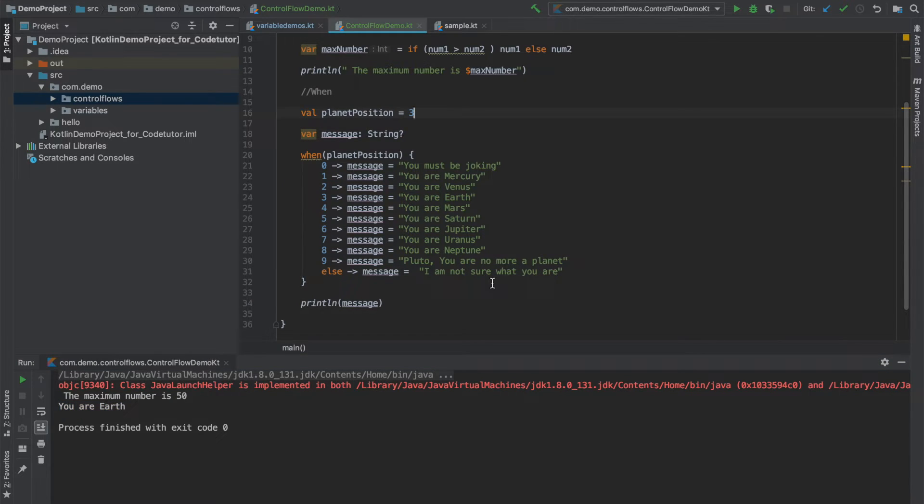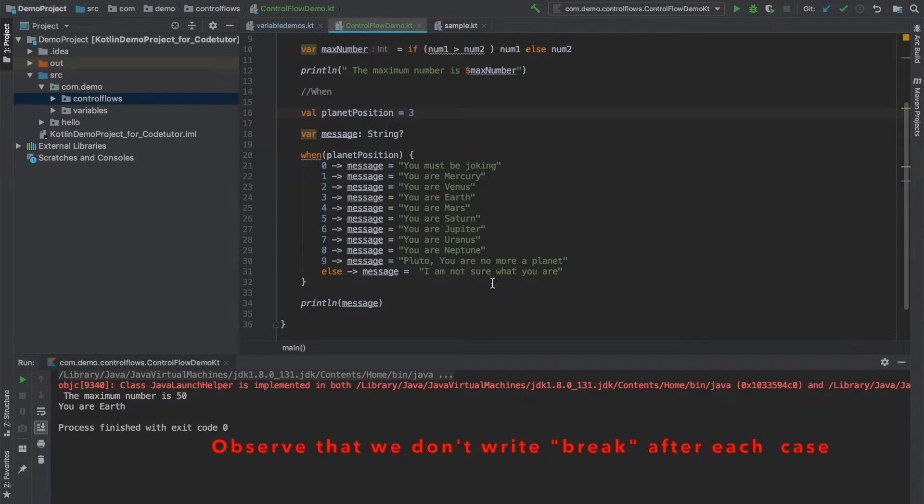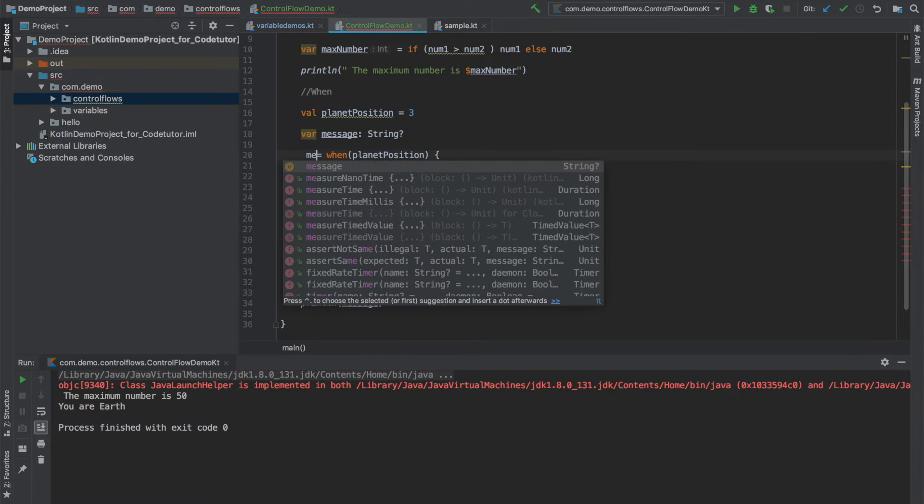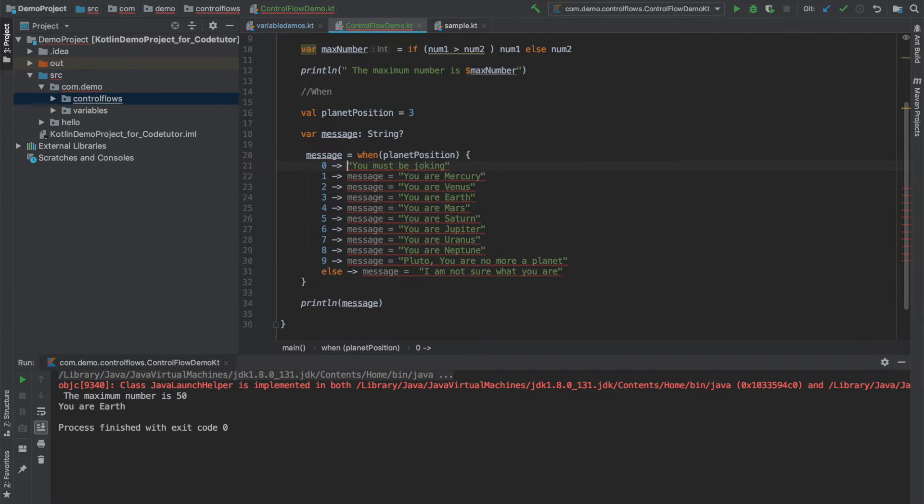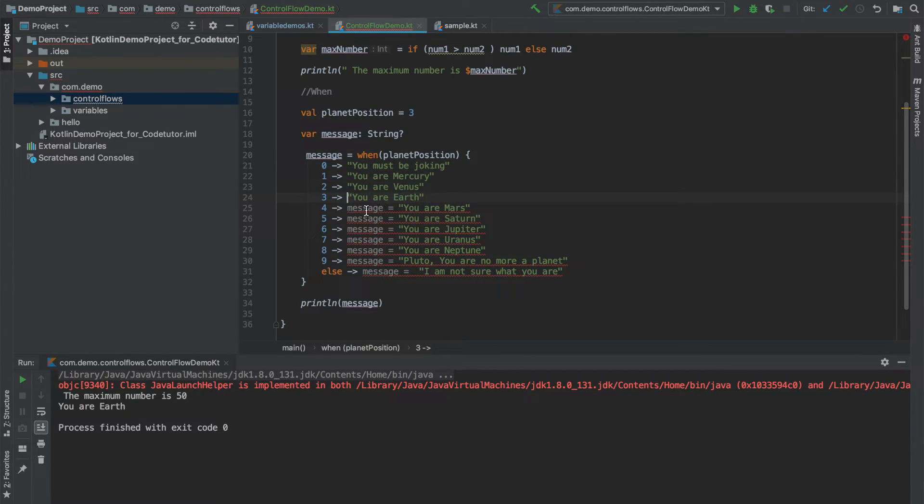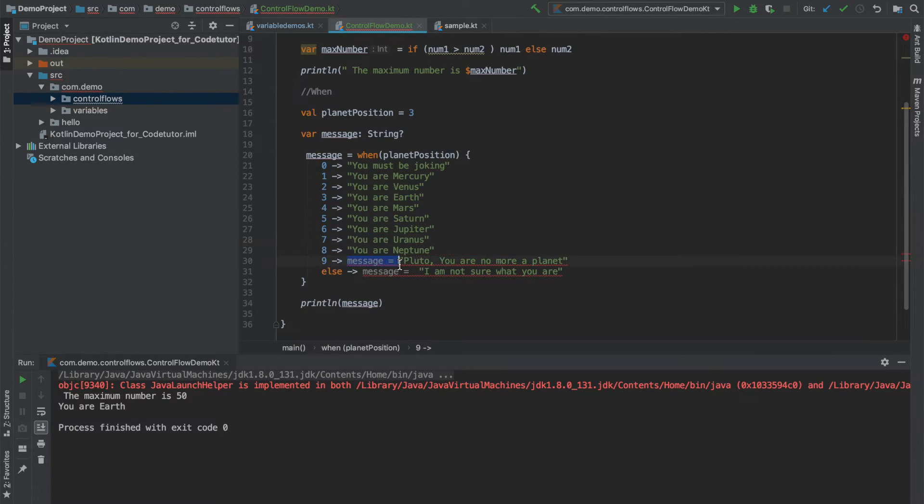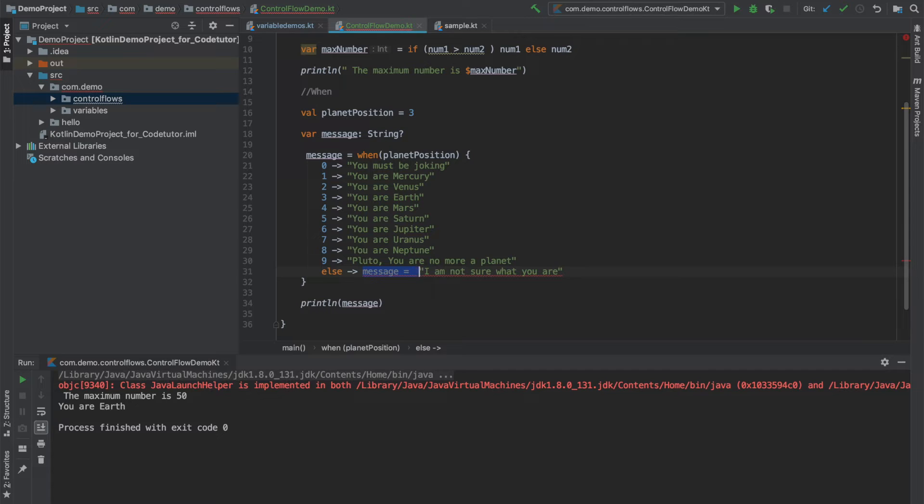So this is how you write switch statement. Instead of switch you call it as when. Another advantage is instead of writing message equals to all these individual statements, I could have just written that here and remove this part. You saw this feature even in if else. In the same way in Kotlin a switch block can also return a value and this is perfectly fine. And if I run this I still get the same output.